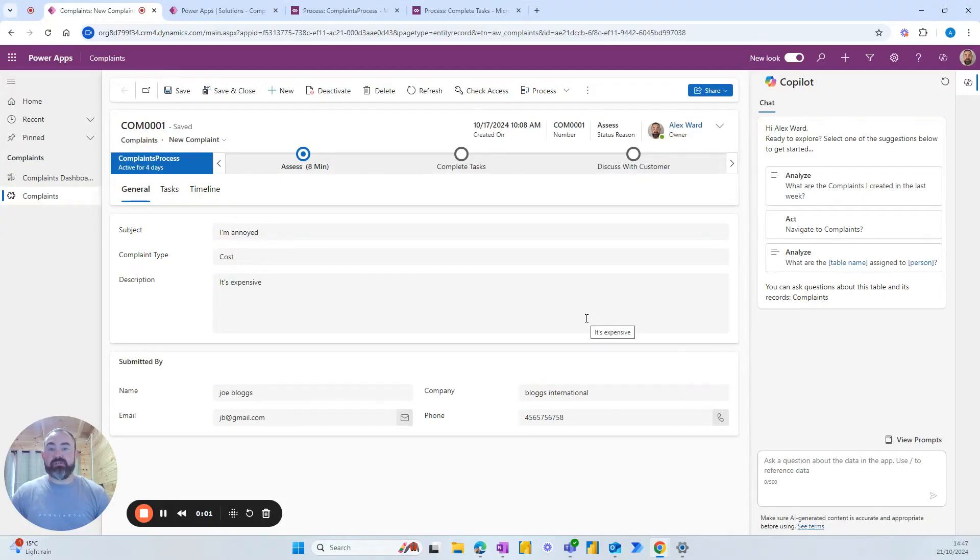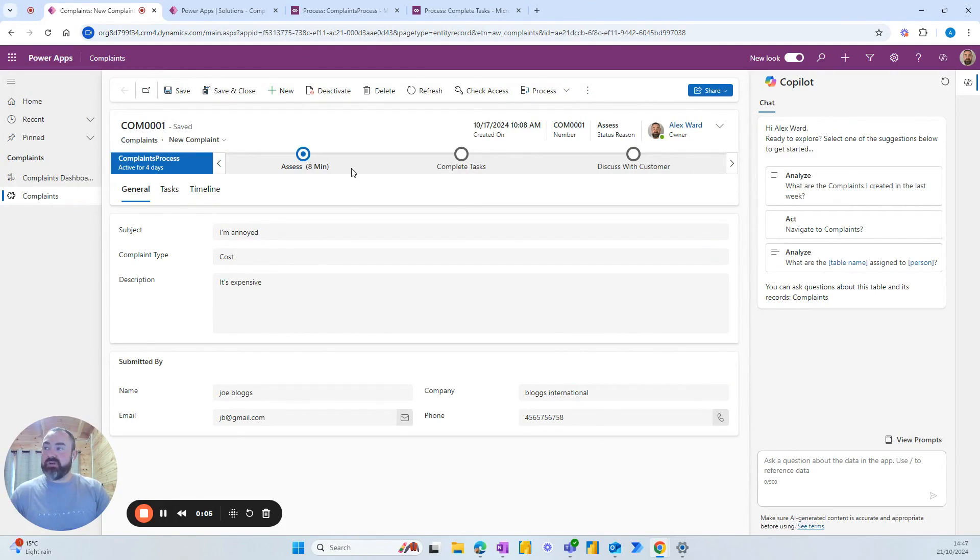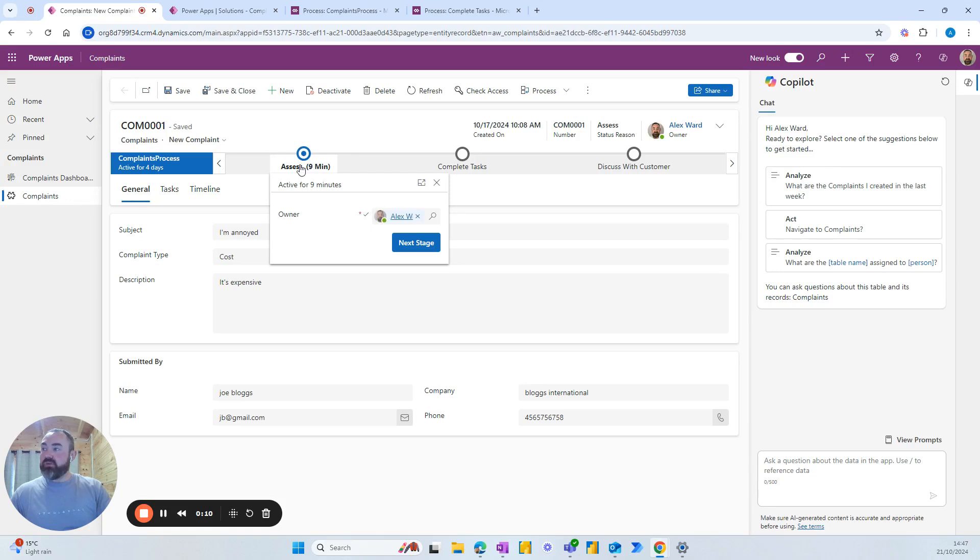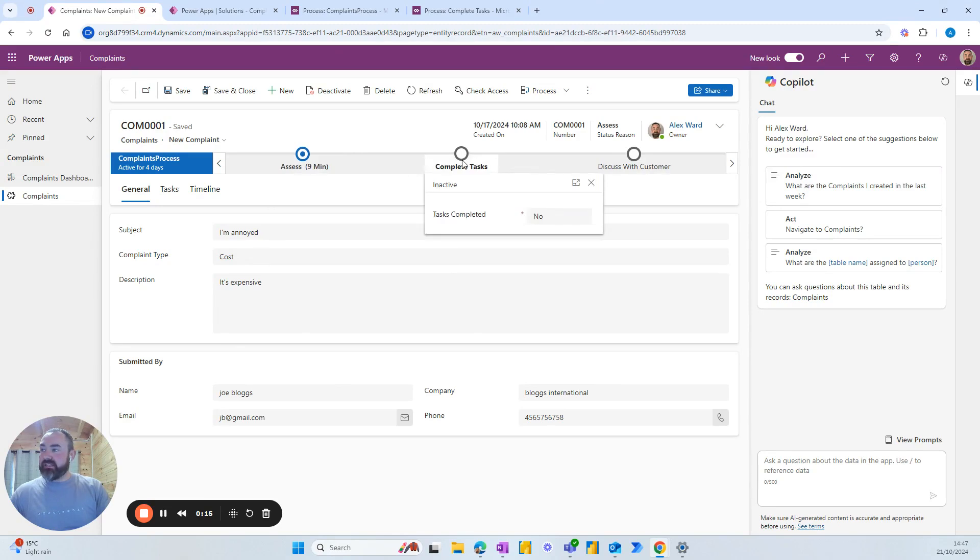I'm Alex and today I want to take you through a short demonstration of how we can go back a stage in a business process flow using Power Automate. Here we have a simple business process flow where the first stage is to assess the ticket and assign the owner, and the next stage is for the owner to confirm if tasks have been completed.